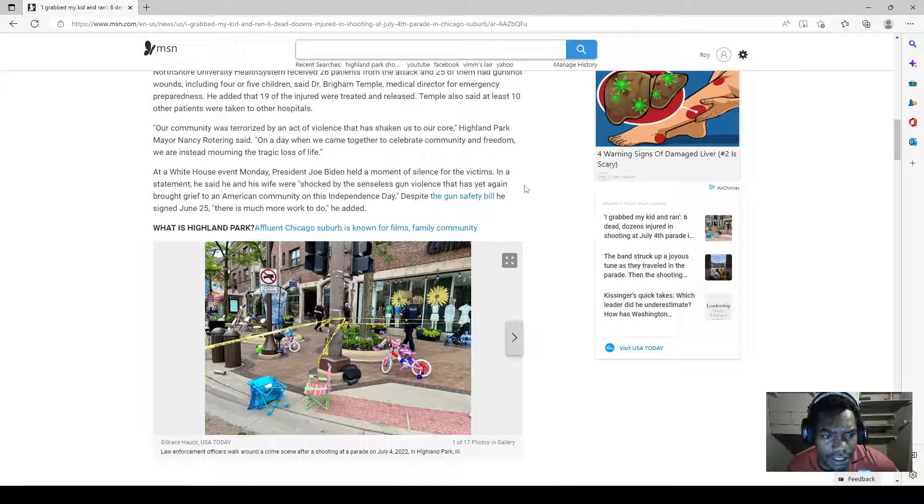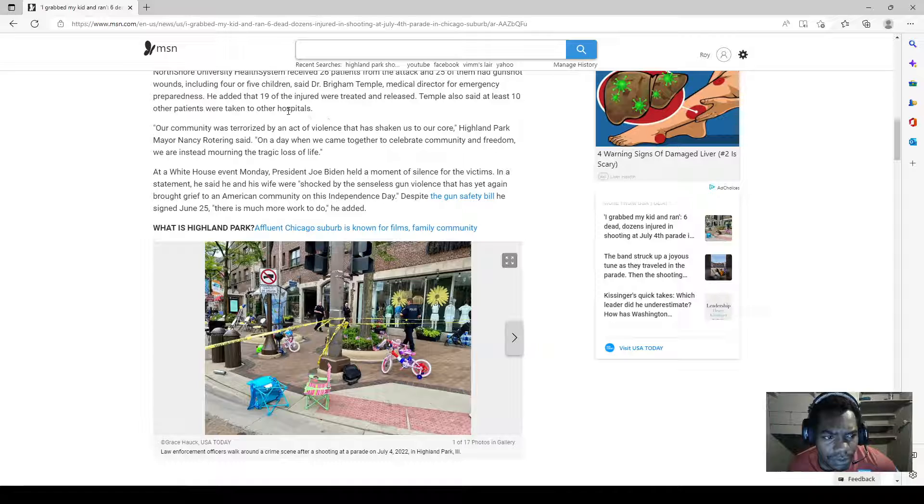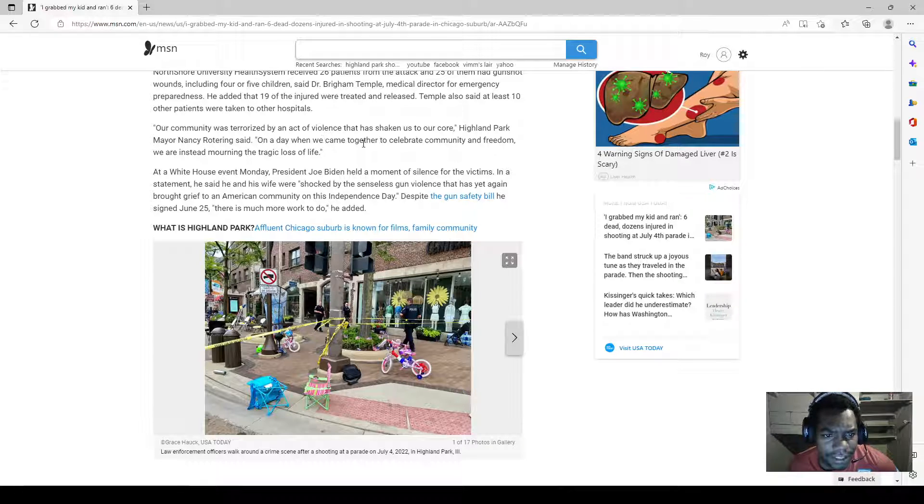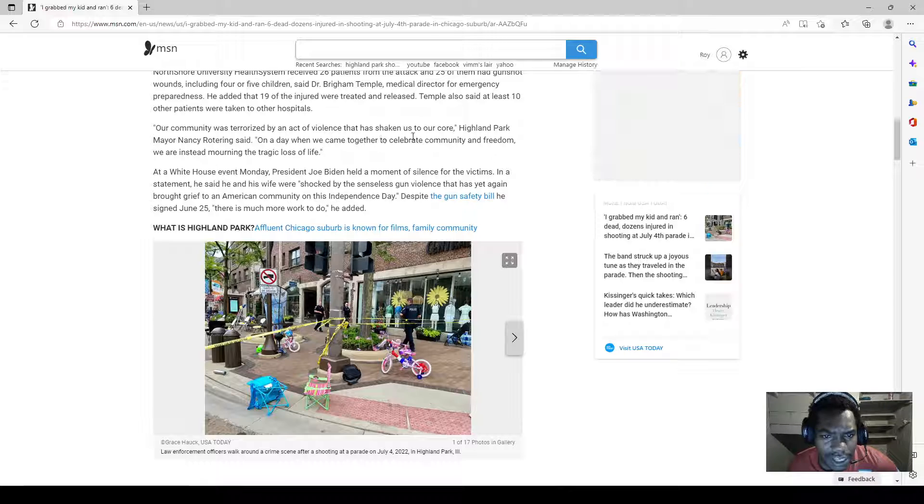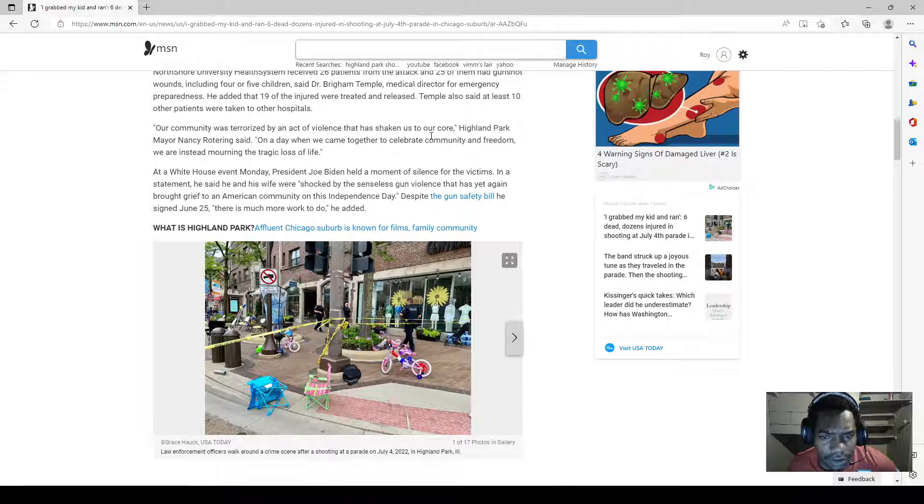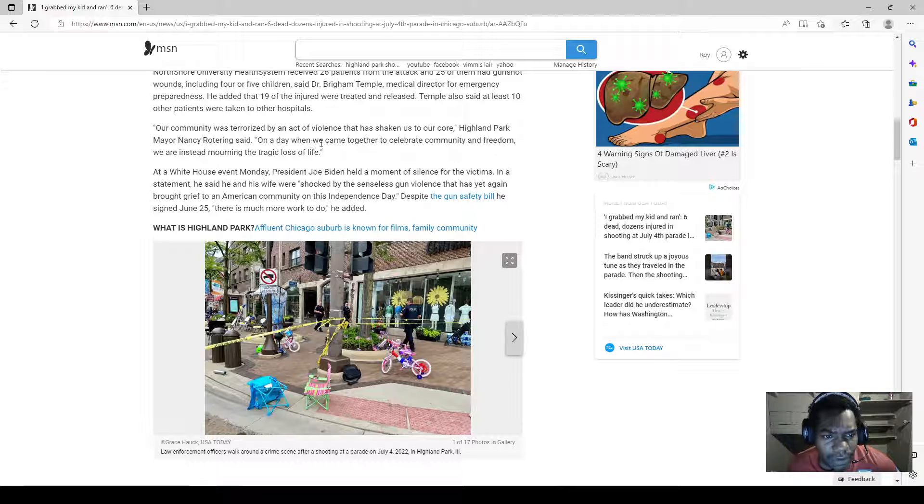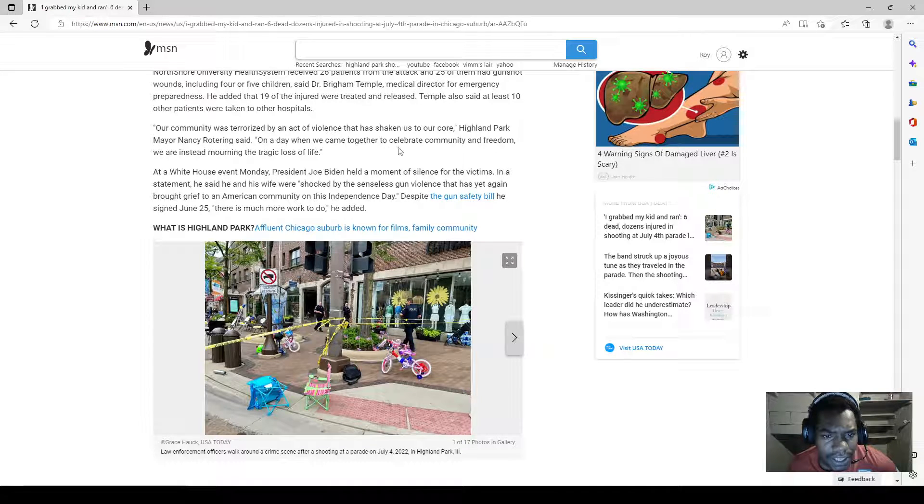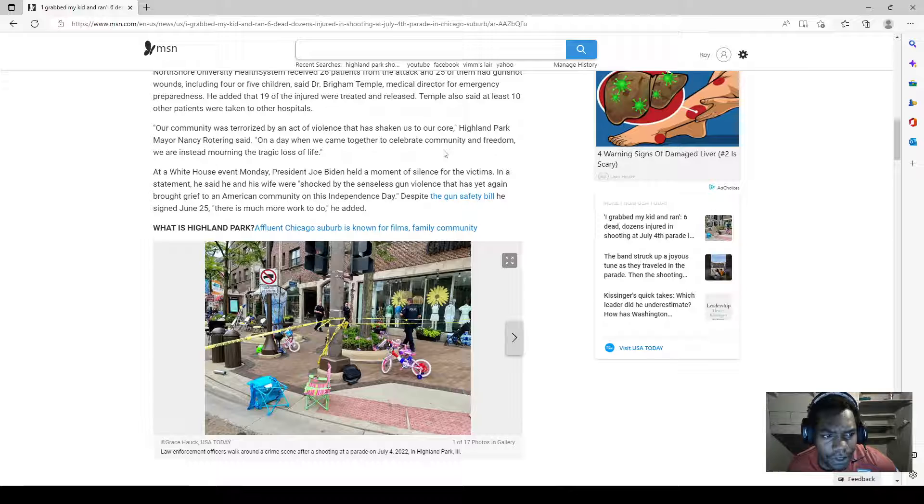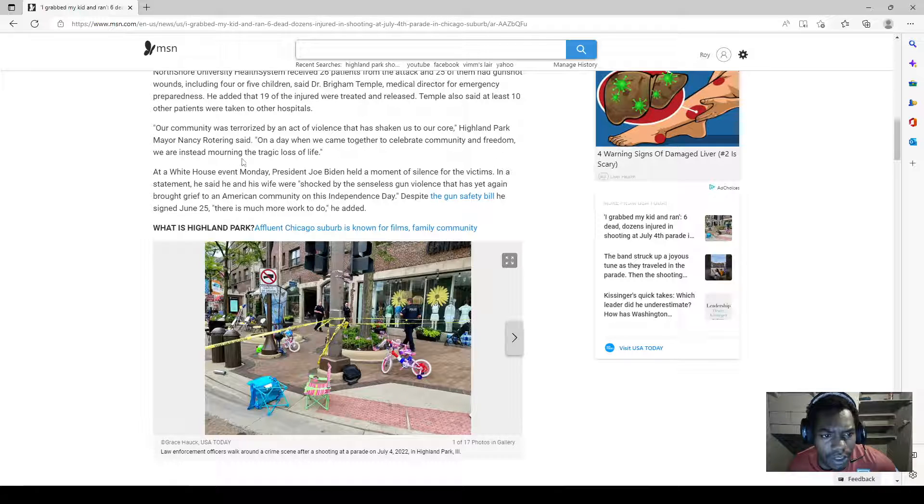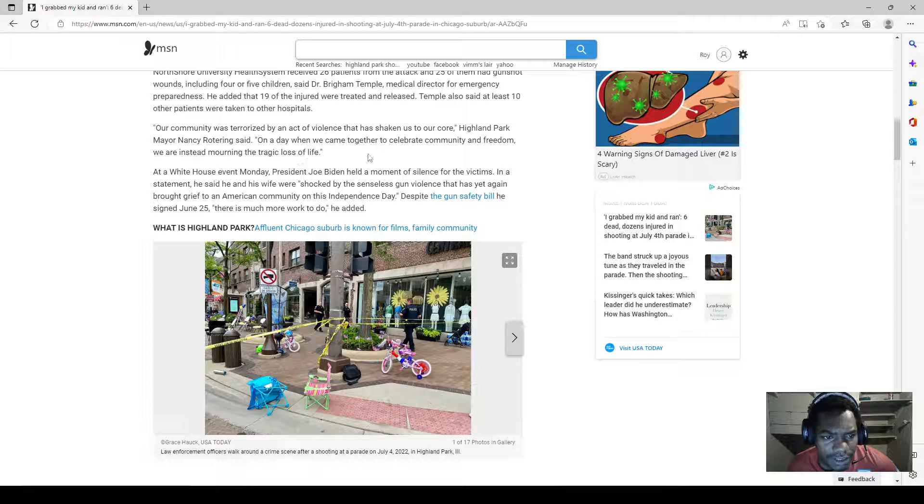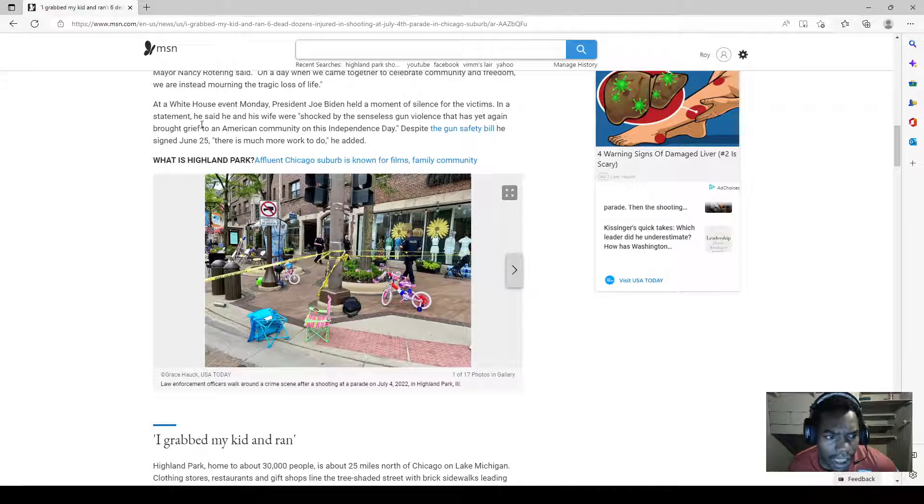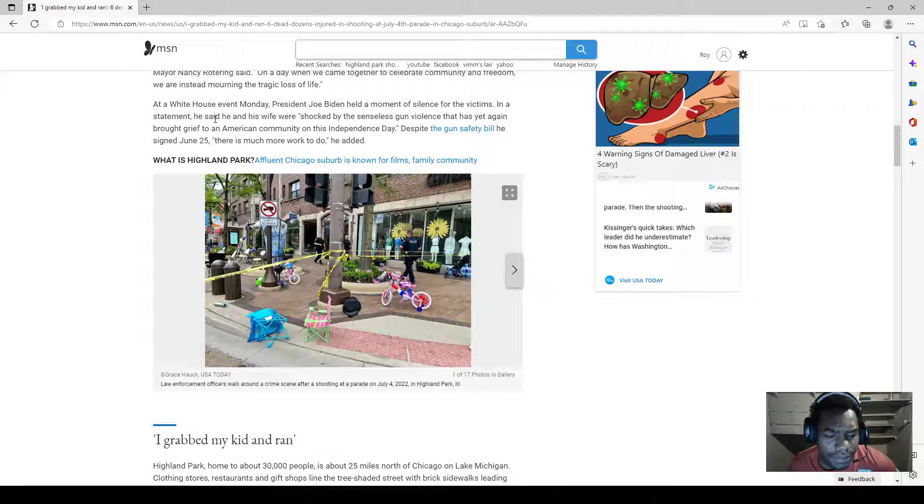Temple also said at least 10 other patients were taken to other hospitals. 'Our community was terrorized by an act of violence that has shaken us to our core,' Highland Park Mayor Nancy Rotering said. 'On the day when we came together to celebrate community and freedom, we are instead mourning the tragic loss of life.'